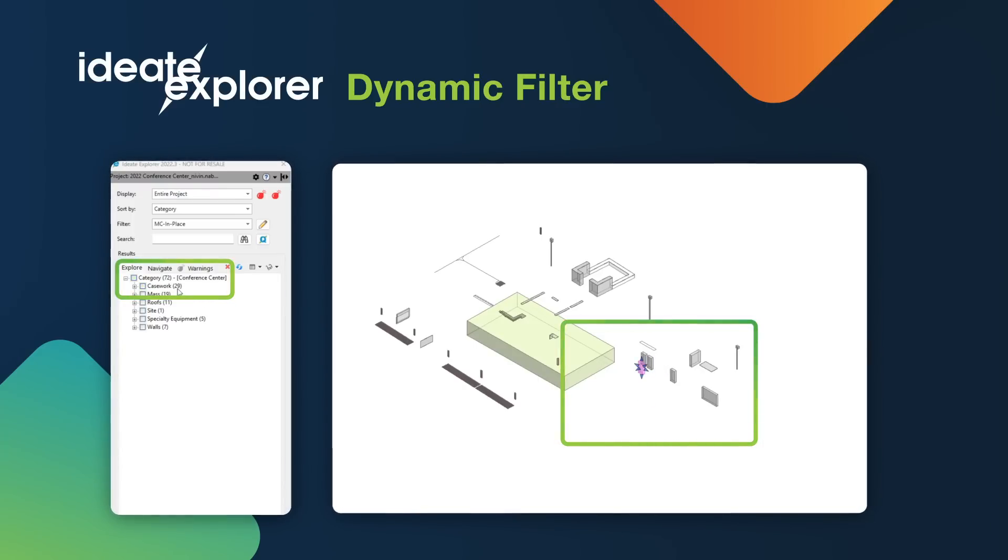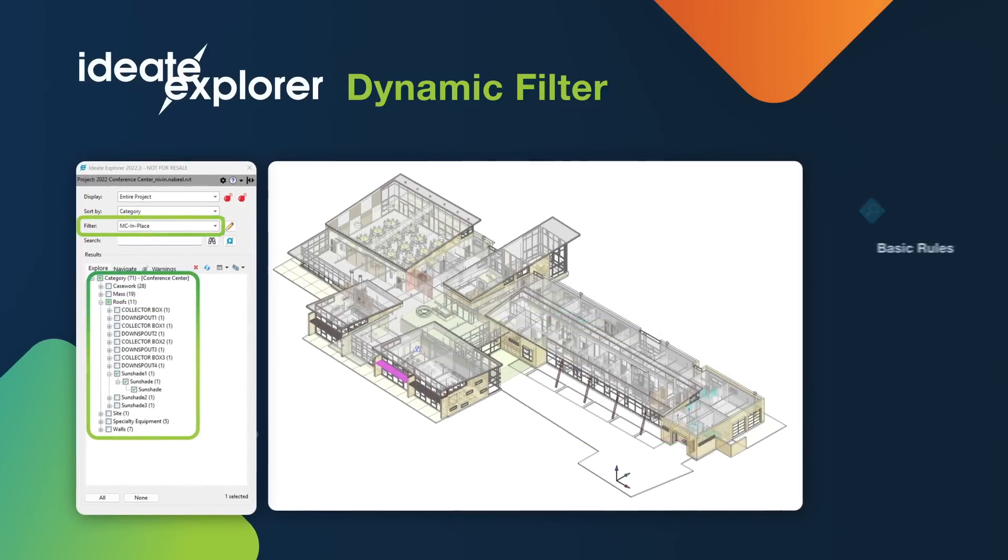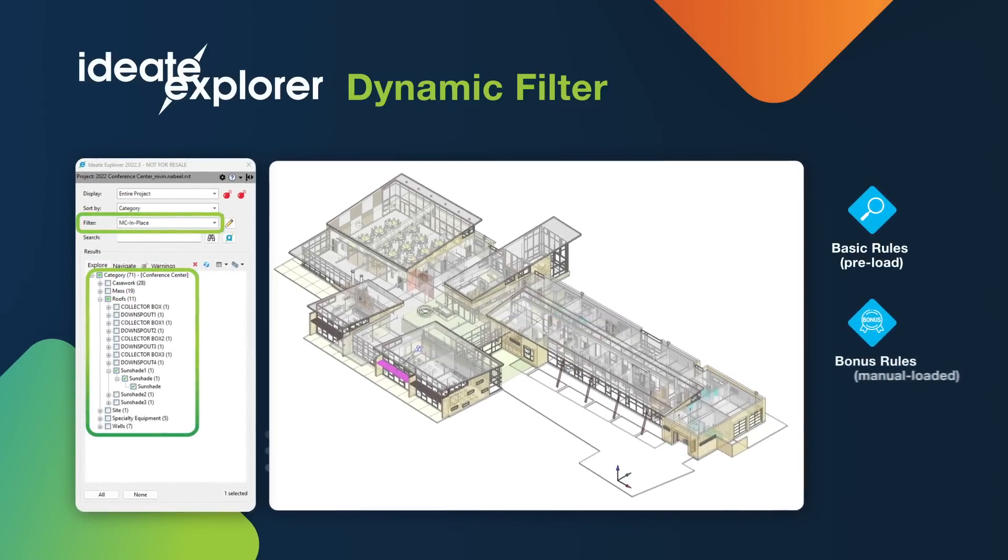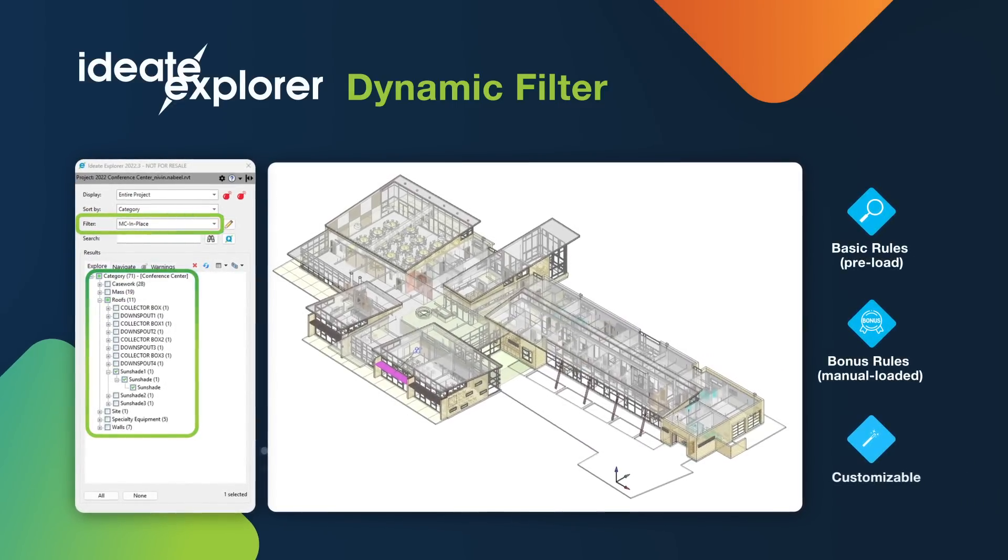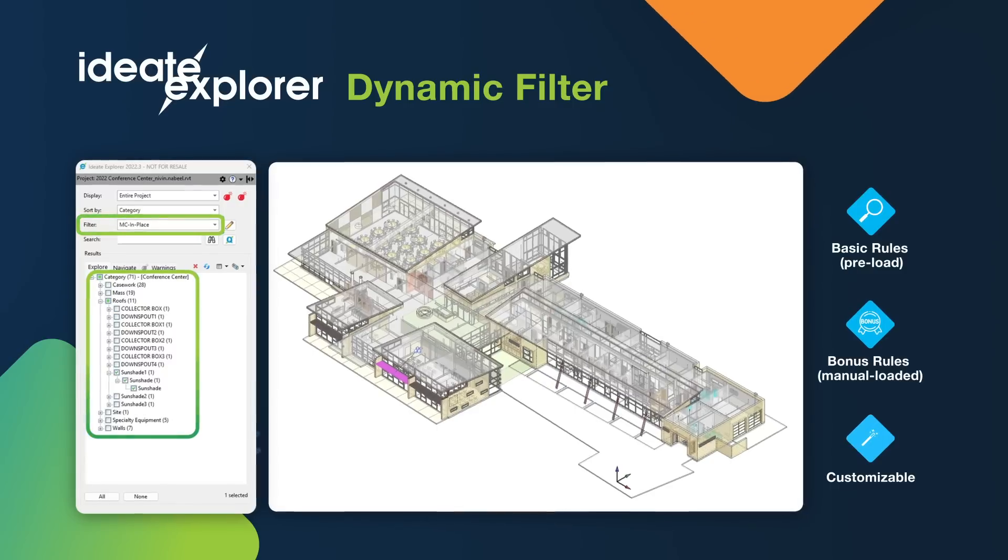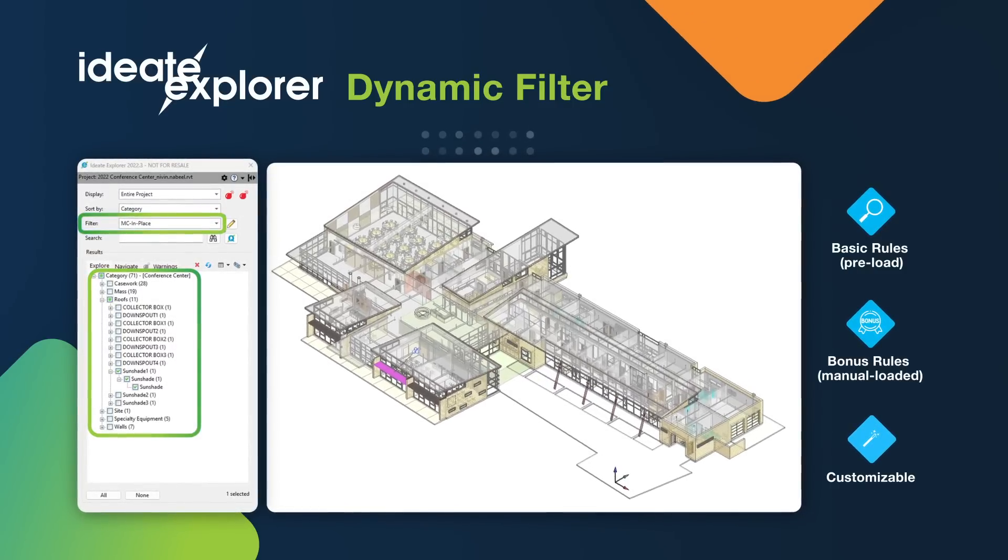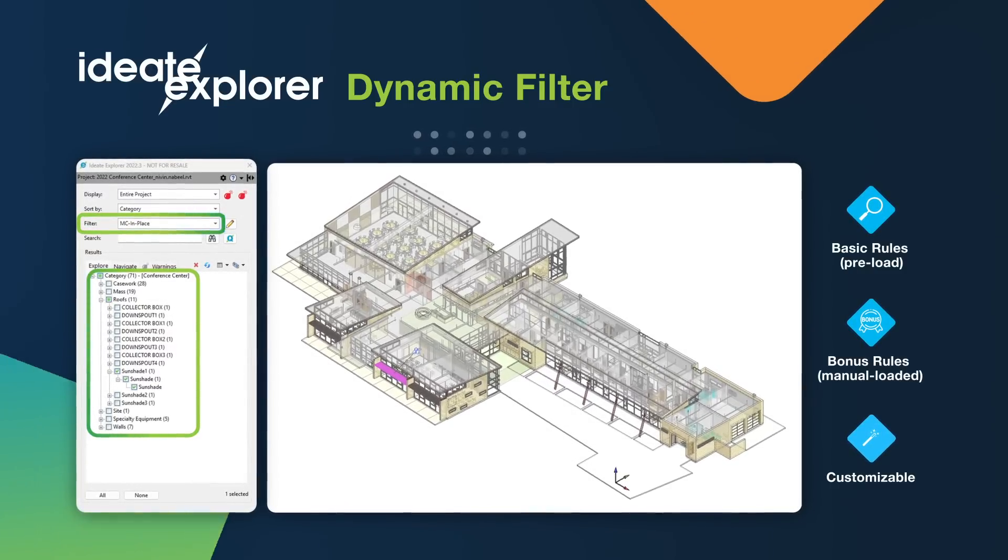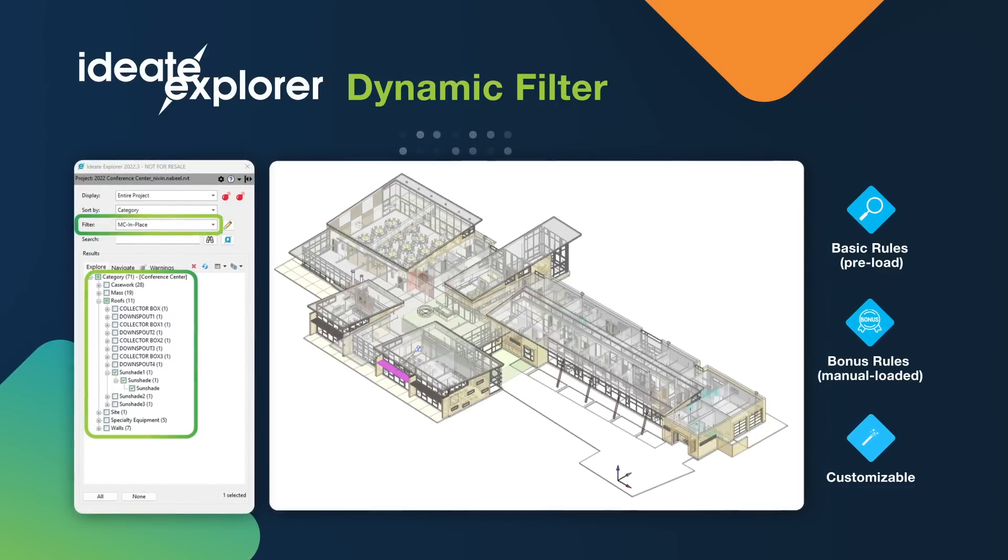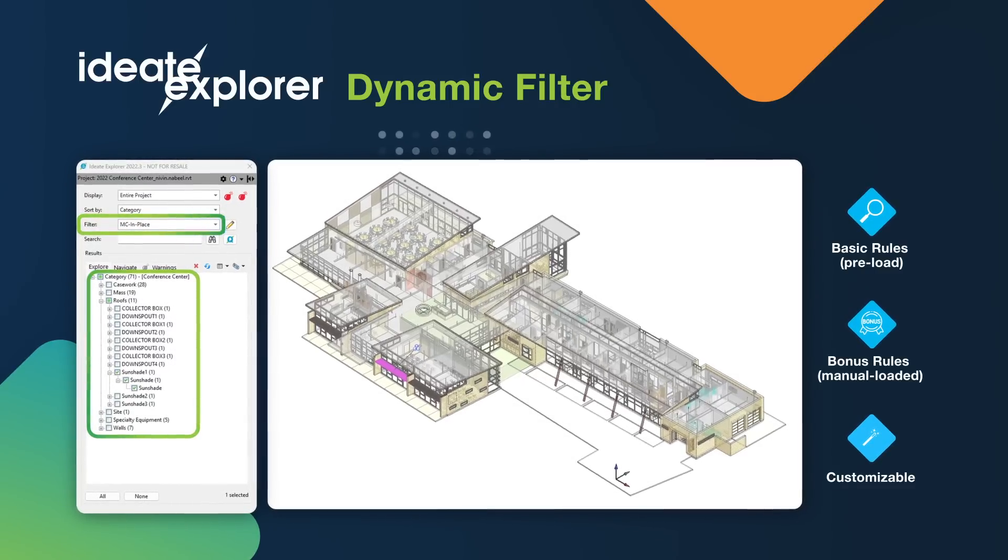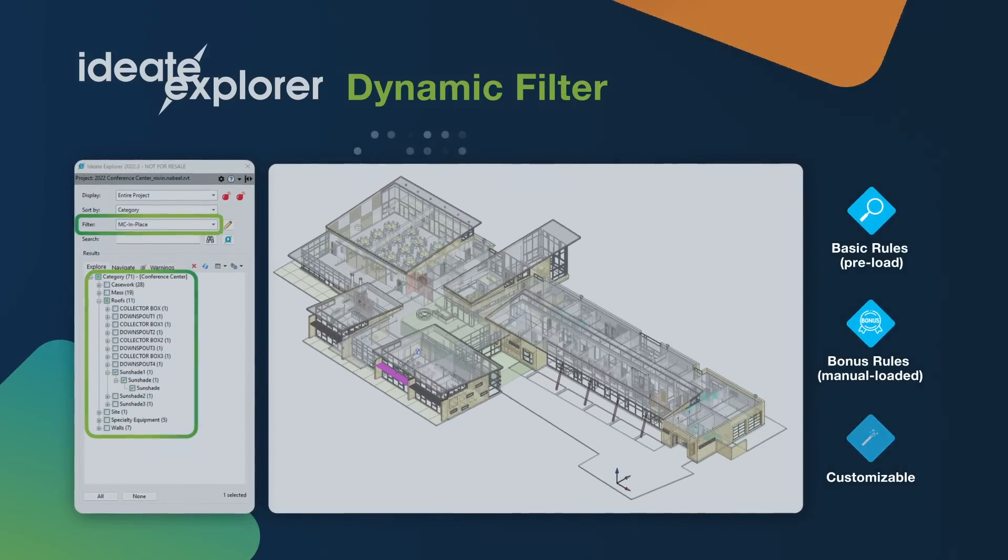Our product ships with basic filters and bonus filters. These filters are customizable, which allows you to build the desired search criteria. You're able to save them and reuse them in one project or multiple projects. I will demonstrate a few basic and bonus rules to show you how this feature works.